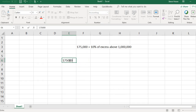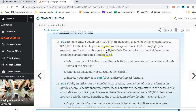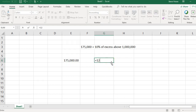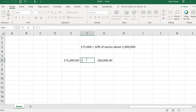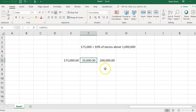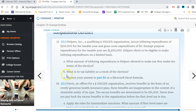We look at their exempt purpose expenditures of $1,200,000. Subtracting $1,000,000 gives an excess of $200,000. So the answer is $175,000 plus 10% of $200,000, which is $20,000, giving us a total non-taxable lobbying amount of $195,000.